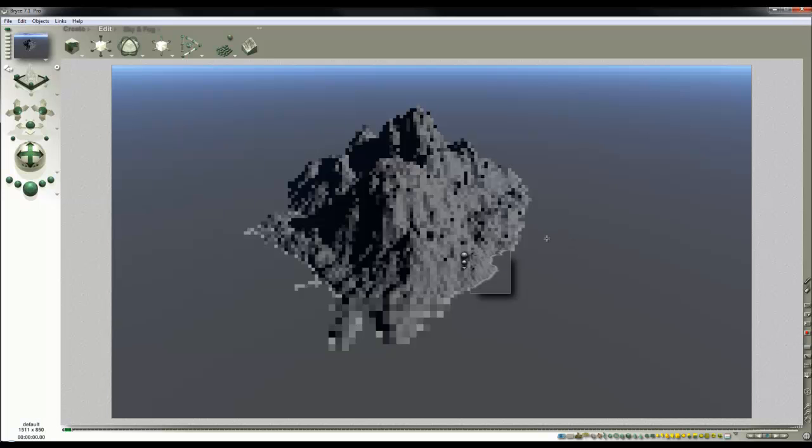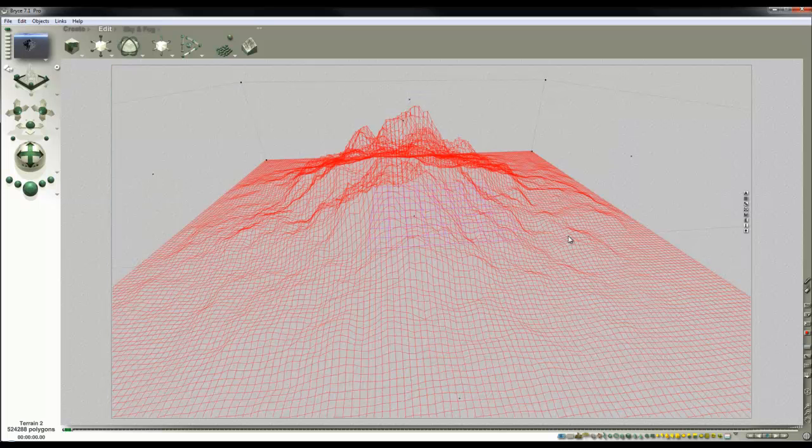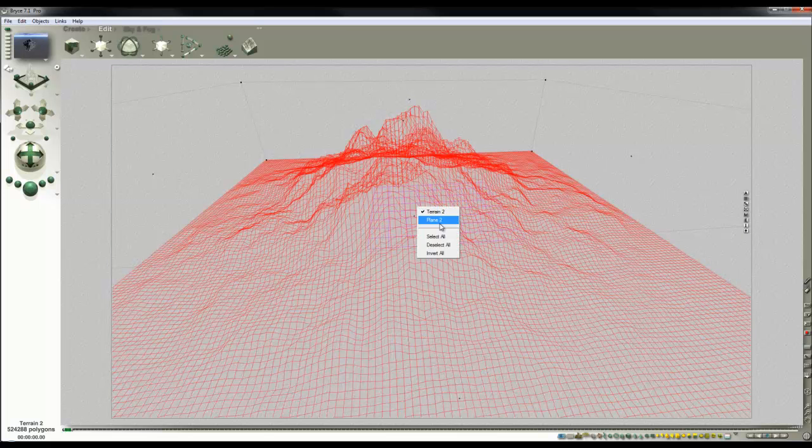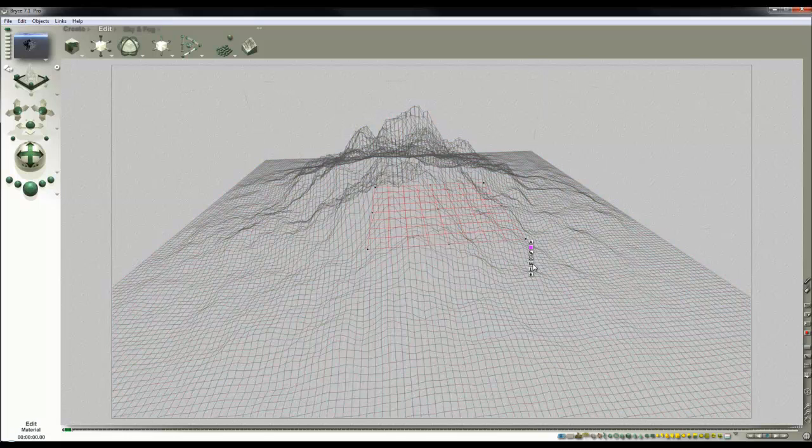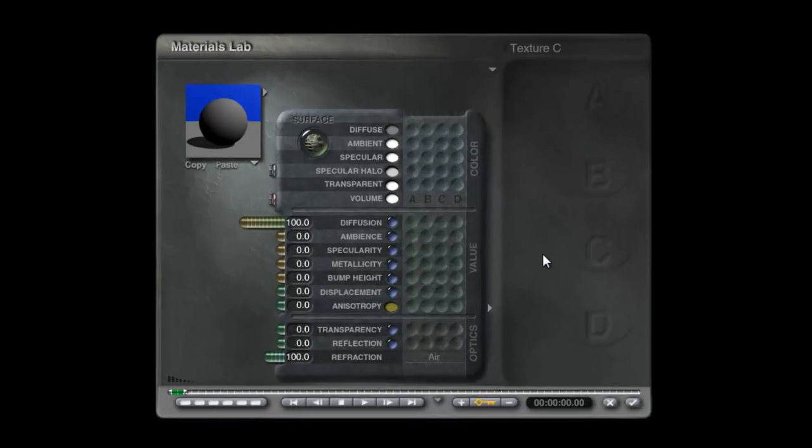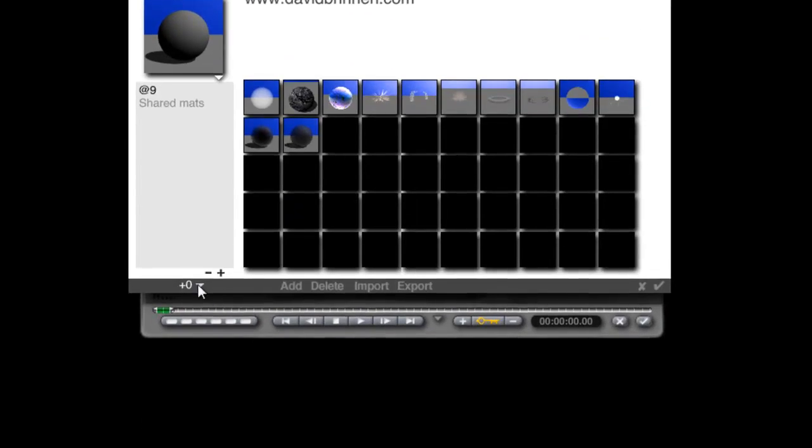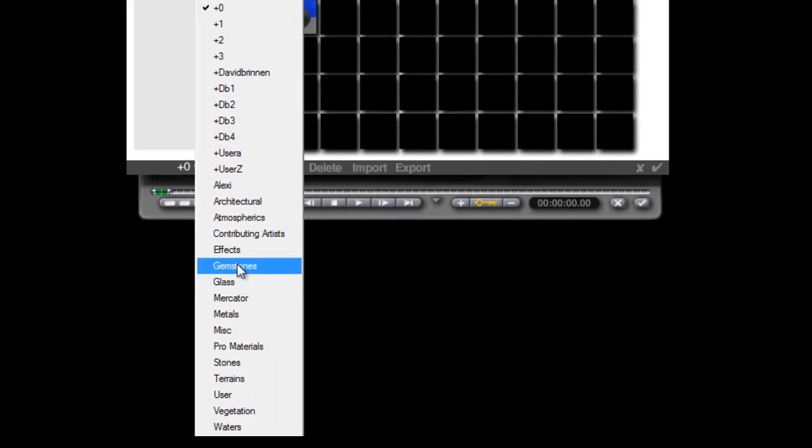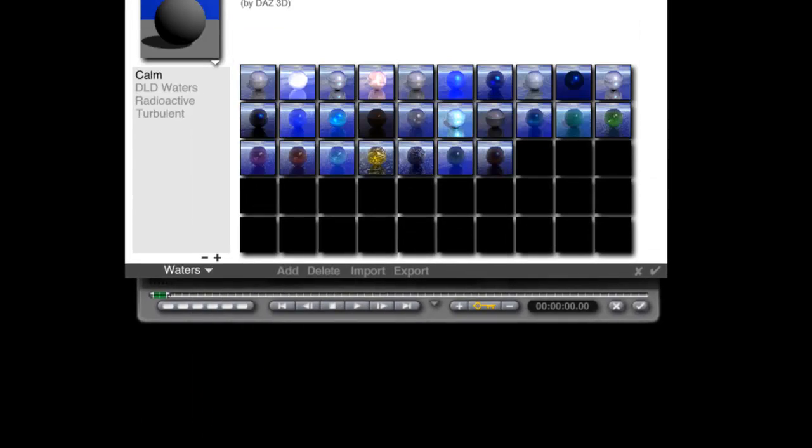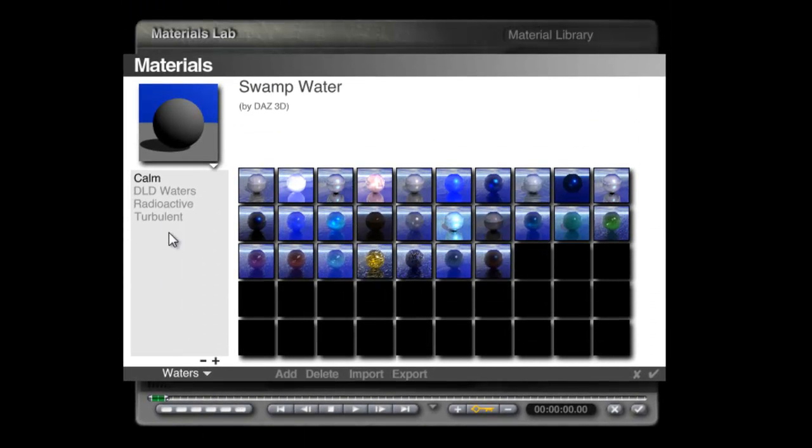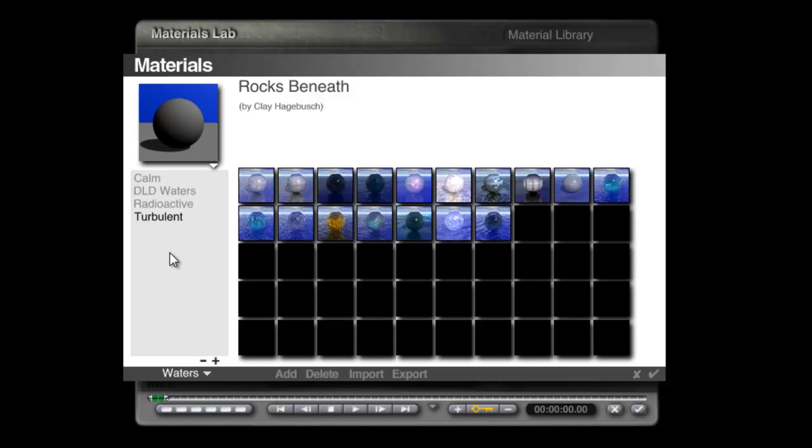If you want to get this effect working on an existing material, it works through the material channel of the infinite plane. Select the infinite plane and then track down the material you want to use. I'll use one of the default materials that comes with Bryce, in turbulent, I want this swirling water material.